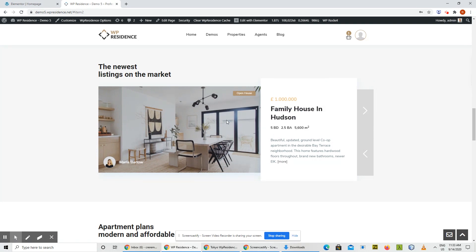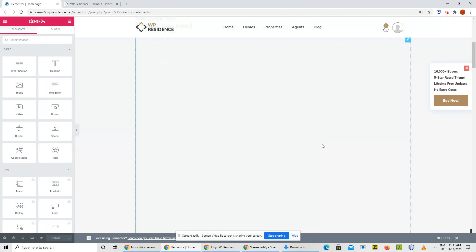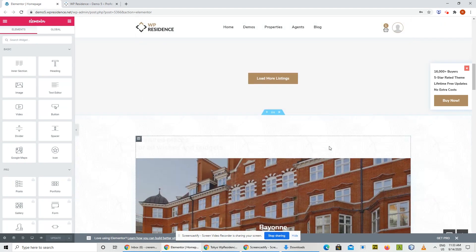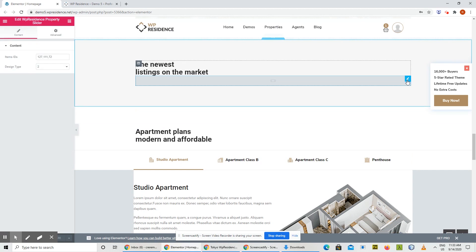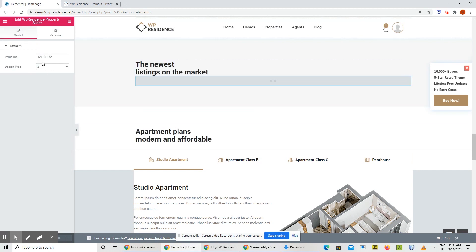You can use it to display your favorite or featured items. To add it to your page, go to Elementor, click edit, and you have your items' IDs — these are the properties you want to add. Just choose design type 2, and that's it.